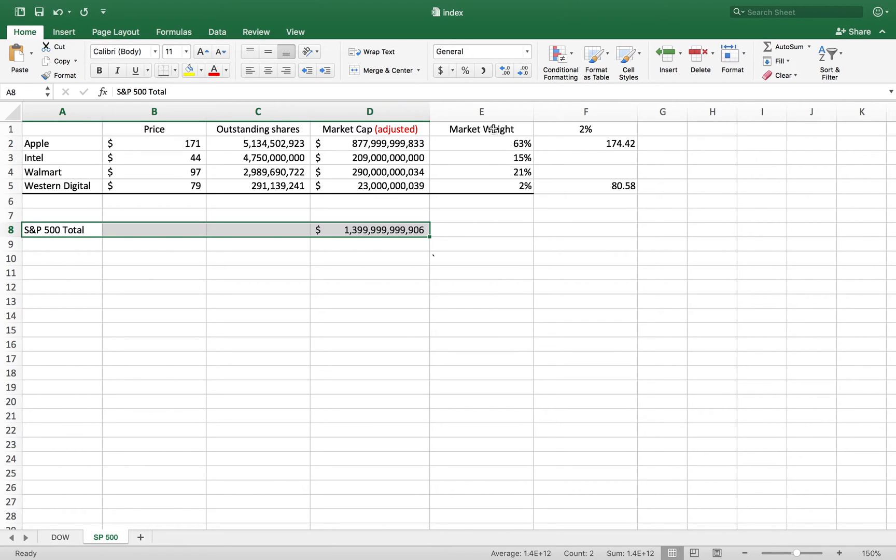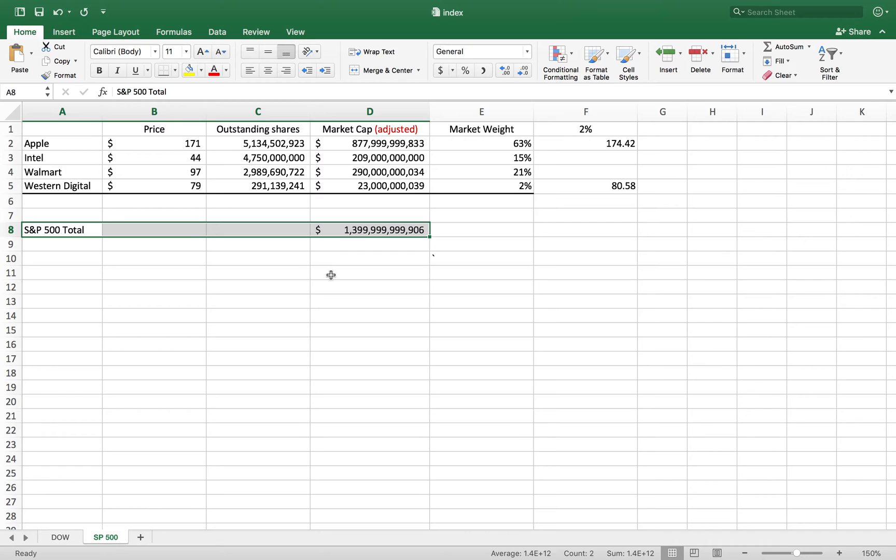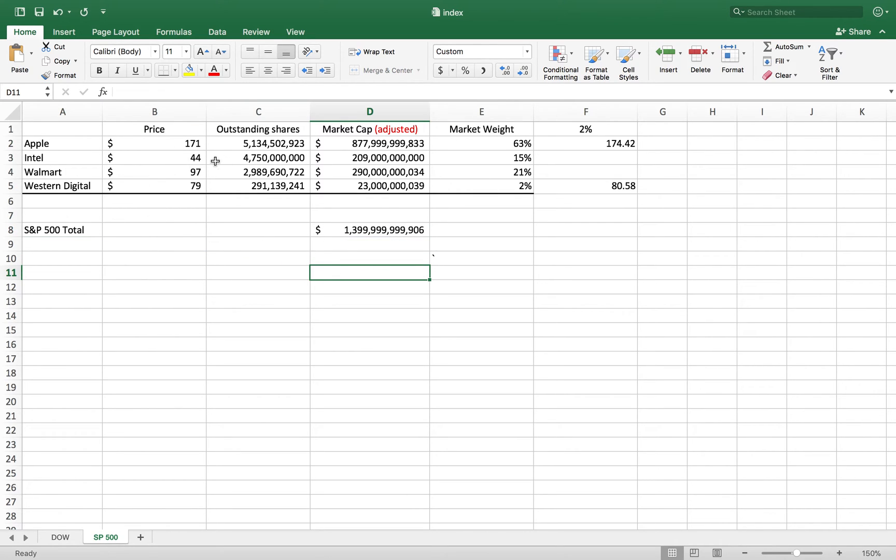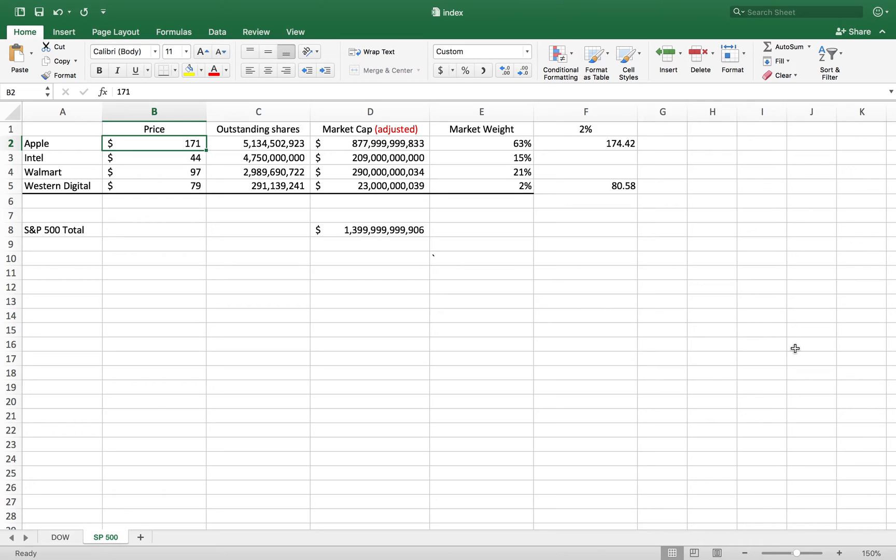As you can see, Apple has 63% weight in this example - that's 877 billion divided by the total. I'll note that these numbers are adjusted based on what Apple started with minus what it's at now divided by an index divider, but it's not really relevant because once you do those calculations, this is how the weighting works.